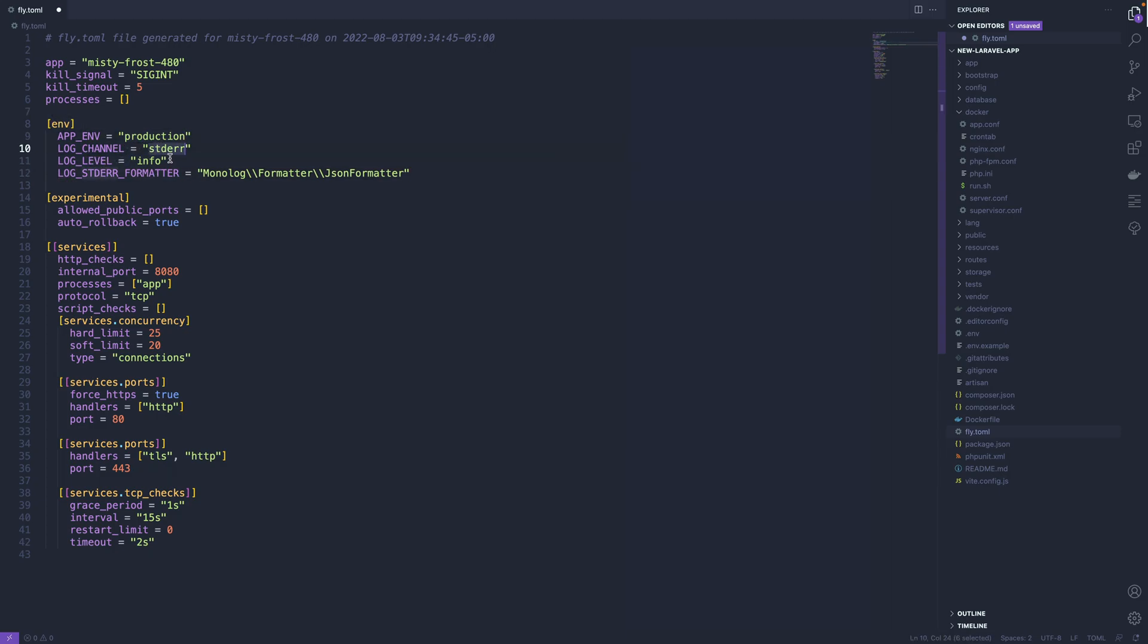The log channel gets changed to standard error, which helps us get log output within the console and also with the fly logs command.